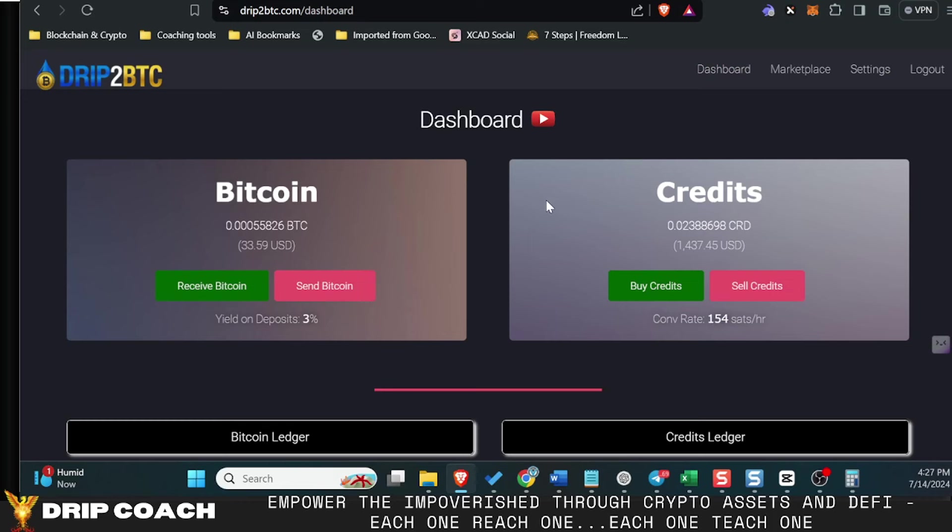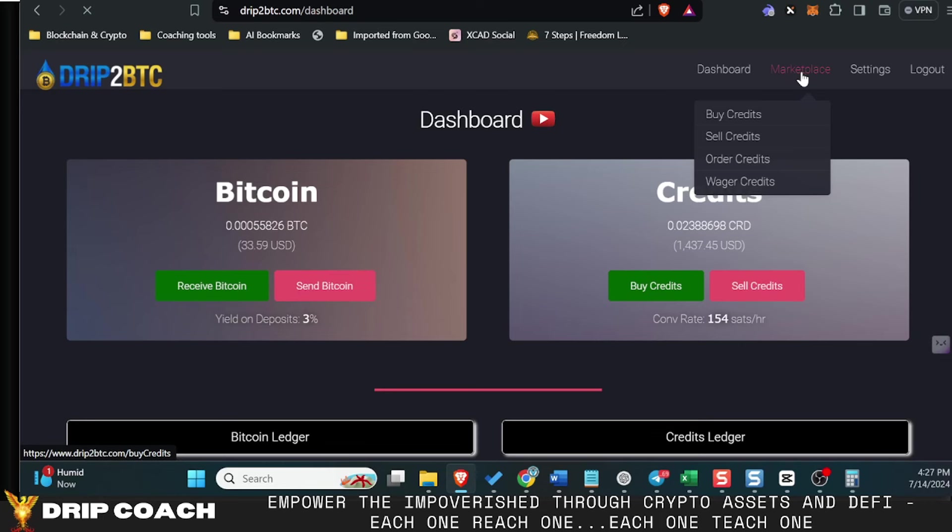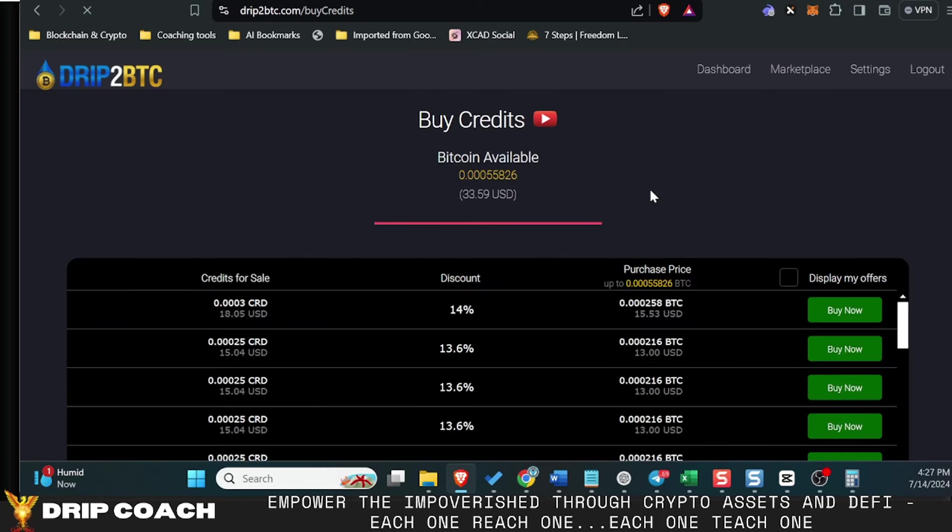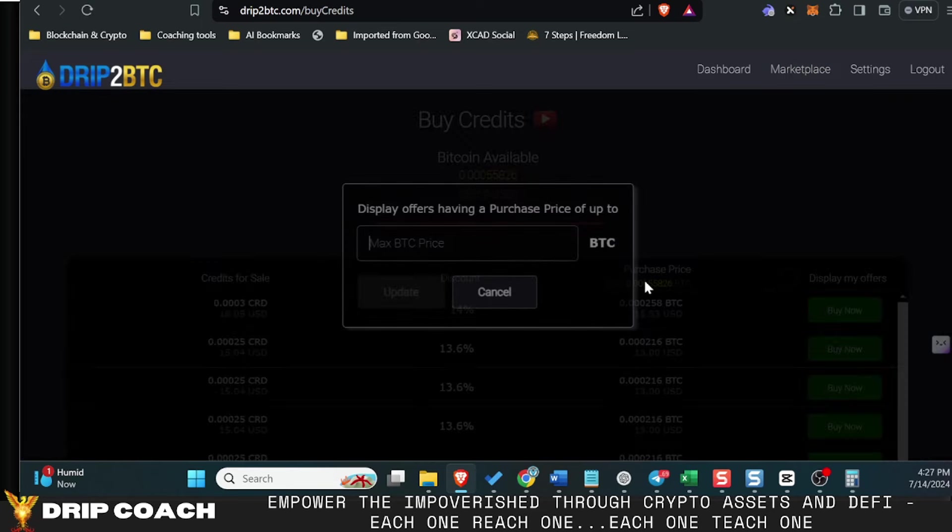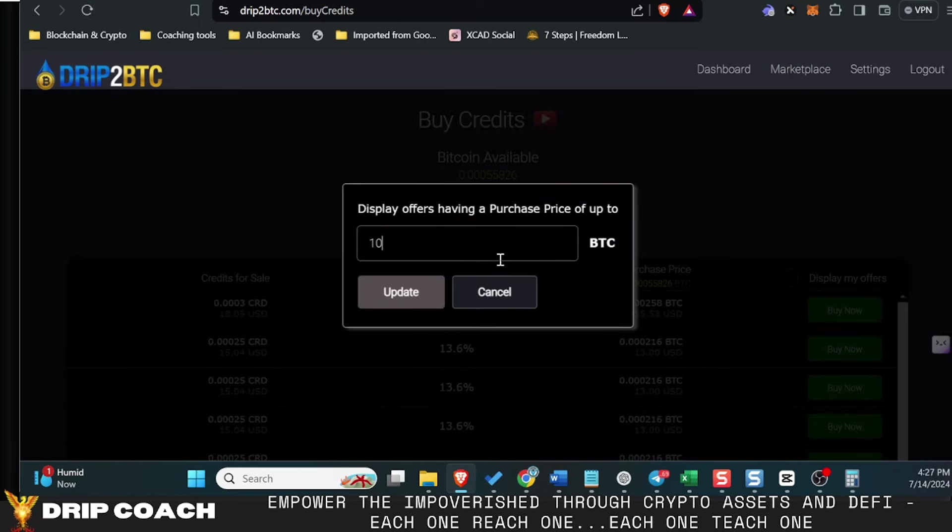Because where else can you come over and find a marketplace where you can buy Bitcoin at a 14% discount? Let's see if that is the highest sitting in there right now. 15%.